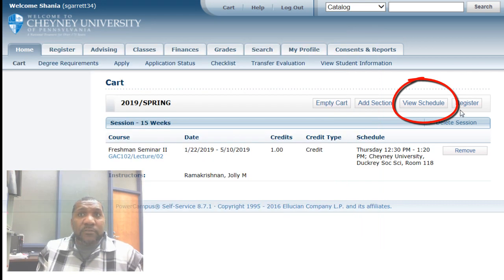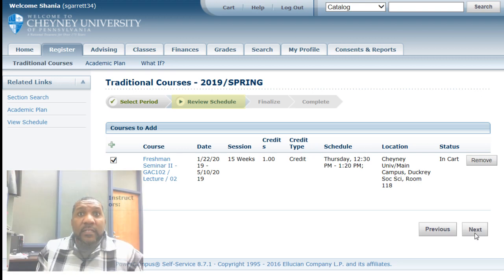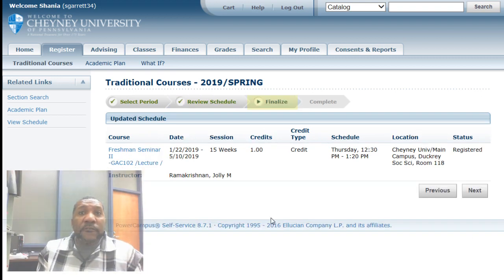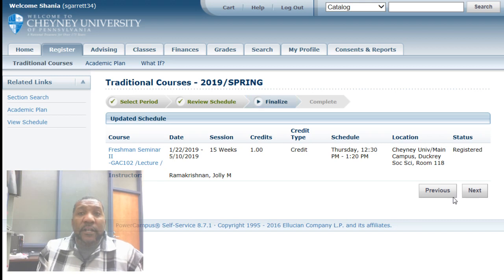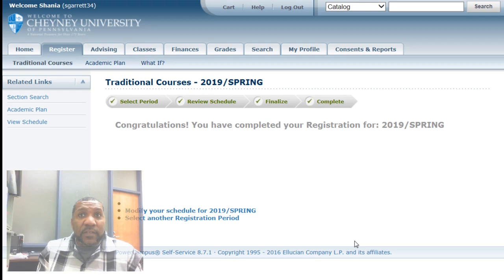Last but not least on the screen, we have the Register button. When you click it, it will take you to another screen that allows you to review your schedule to make sure it's really what you want. Clicking the Next button takes you to the finalization process — at this point Power Campus is aware you want to register, but you should not feel you have completed the process until you press Next again. You will get a congratulations screen confirming you have completed your registration. Only when you see that screen should you be confident you have successfully registered.